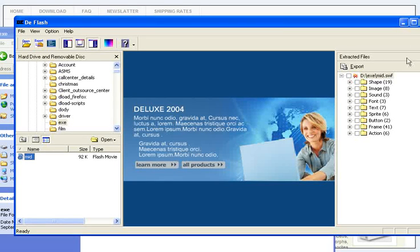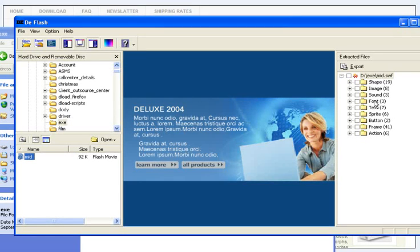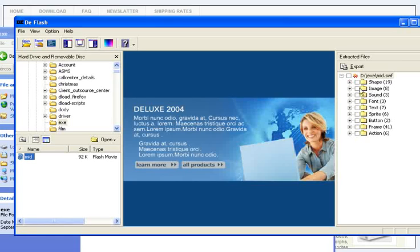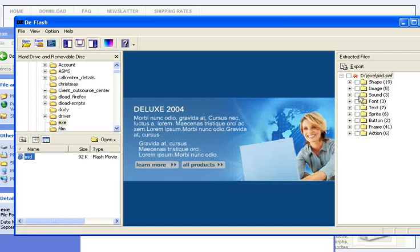All the shapes, vectors, images, sounds, action scripts, and frames can be viewed and selected for export here. All you have to do is just check the elements and press the Export button on the top.